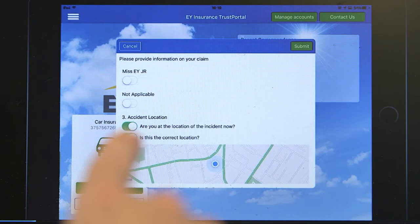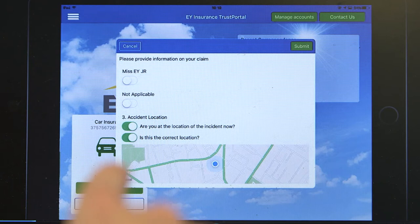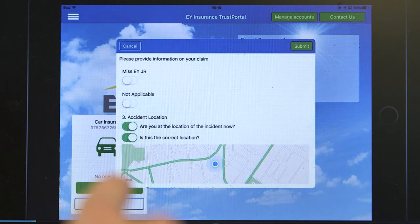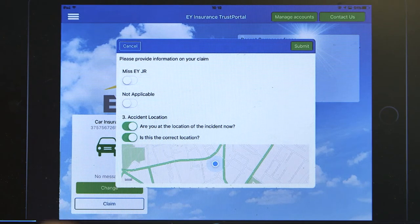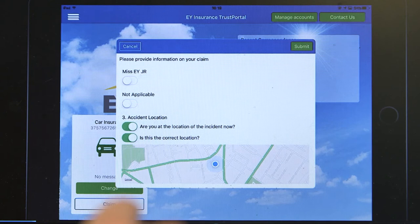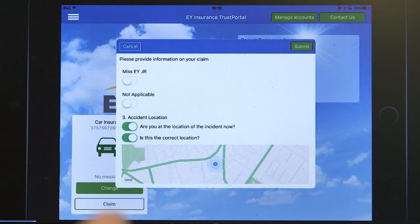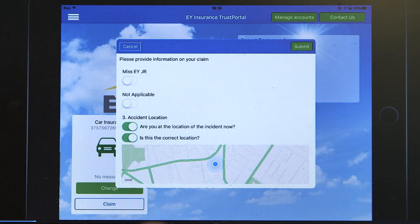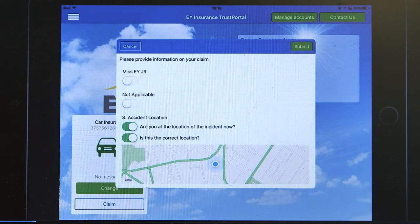Because we have the claim form on an iPad we can use the full functionality of the tablet. So in this case we can show where you are relative to the incident and where the incident happened using maps and GPS.